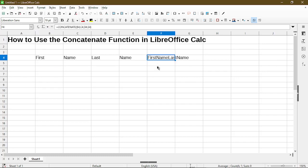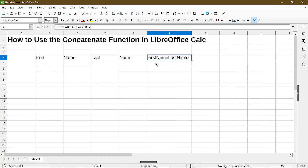So in cell F4, we do see the function and we see that the result is first name, last name.